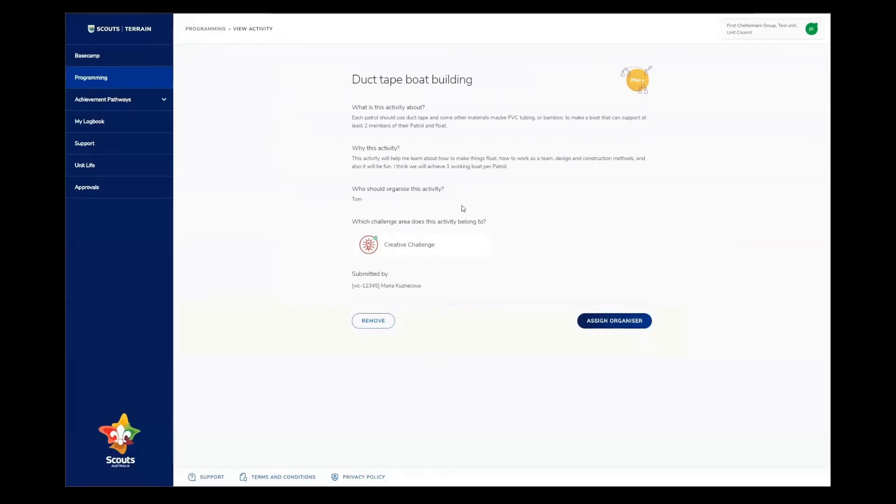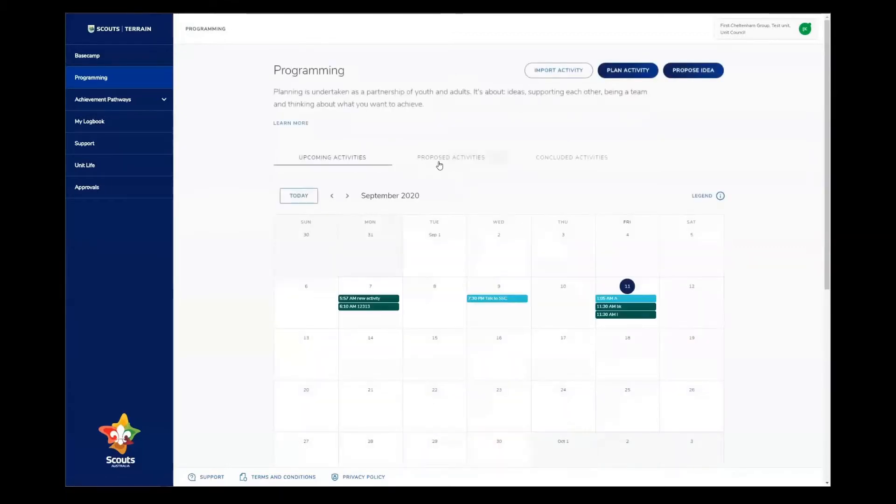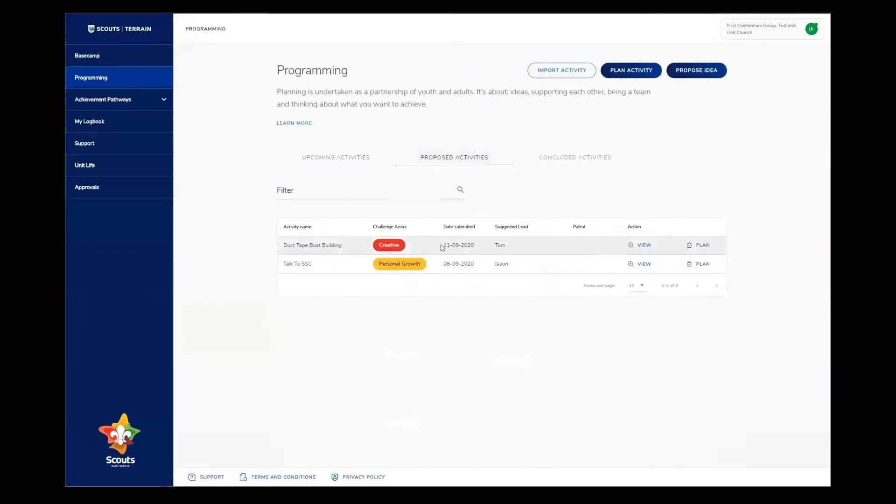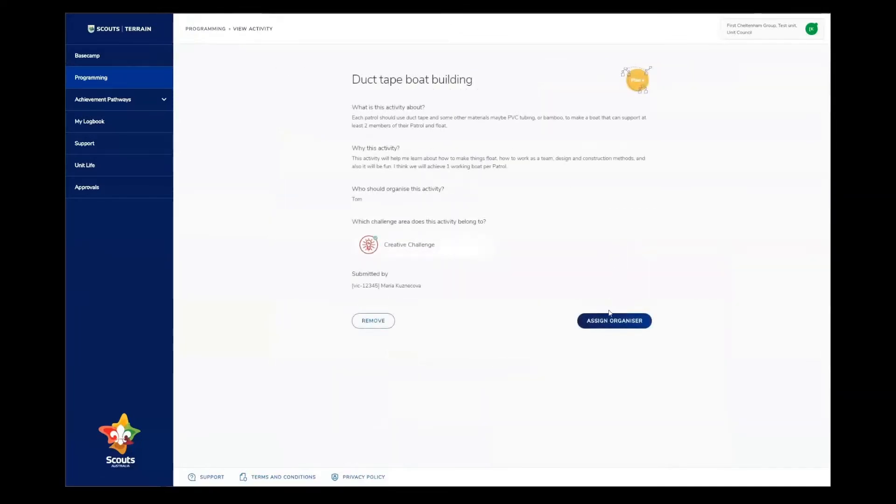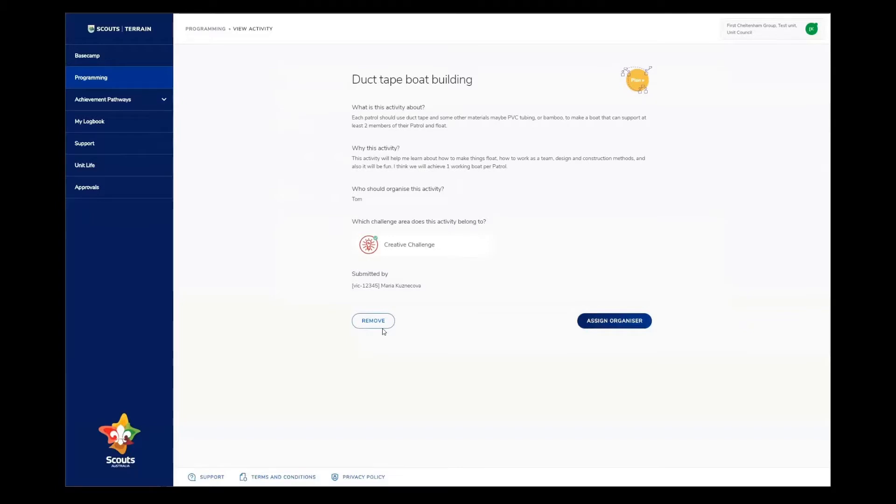From this view, I can either go back by clicking the programming button in the top left, or I can click assign organizer, which takes it to the next step for planning the activity. We'll come back to this one later. I also have an option to remove the activity by clicking the remove button. Maybe it's an older idea that's since been planned, or it could be an accidental submission.